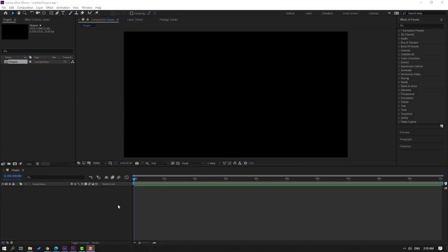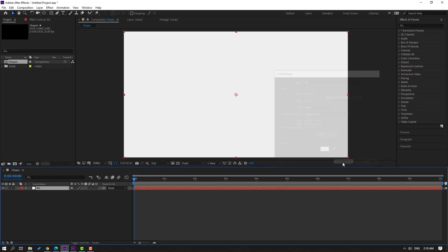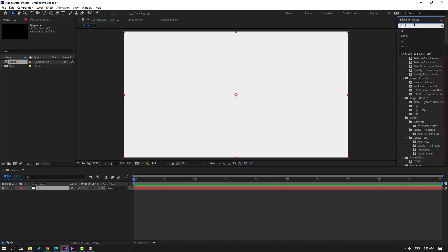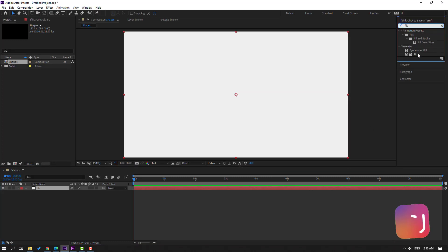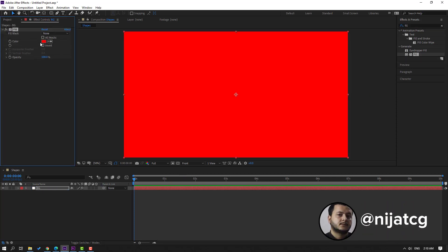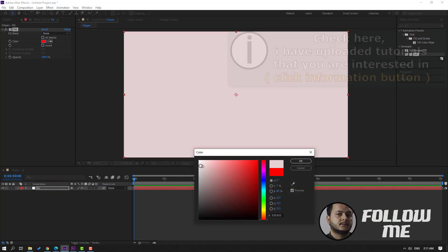First step, let's create a new solid layer for the background. Right mouse, new, solid, add name 'background', click OK. Then go to FX presets, search for an effect, select the field used for this background.